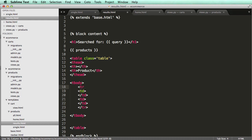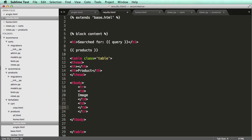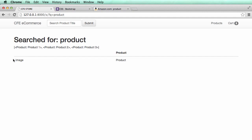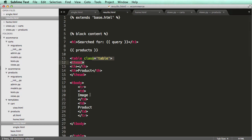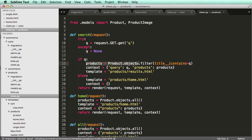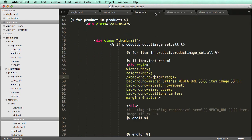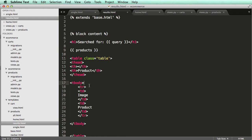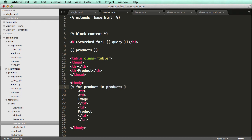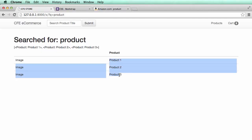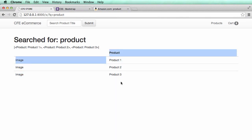If I refresh, this is starting to look good. Now let's loop through the queryset of products. We know it's a queryset from the view — since it uses filter it returns a list even if only one result. So above the table row I'll do 'for product in products' and inside I'll display the product. Refreshing shows three products returned — perfect.